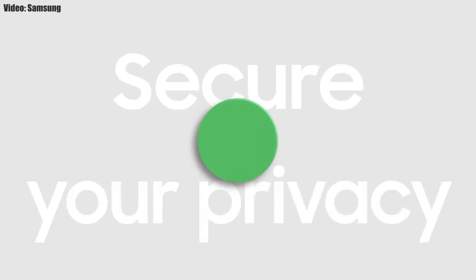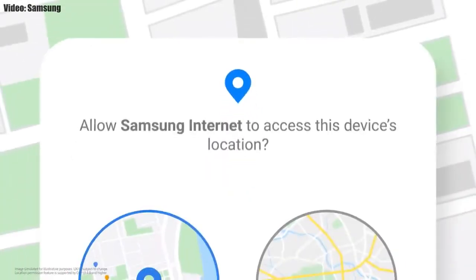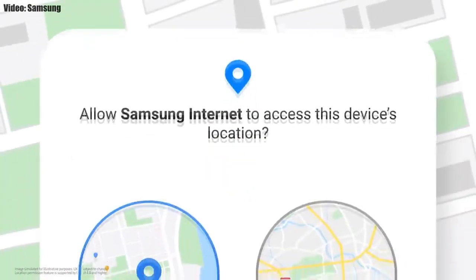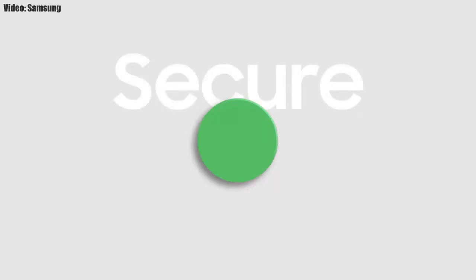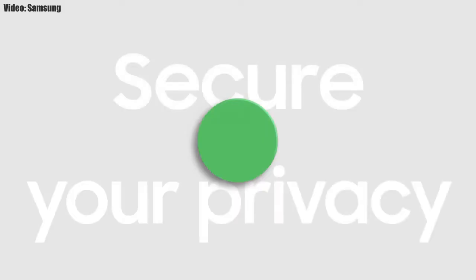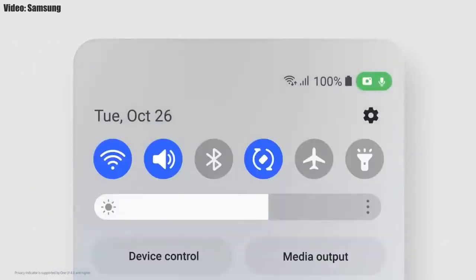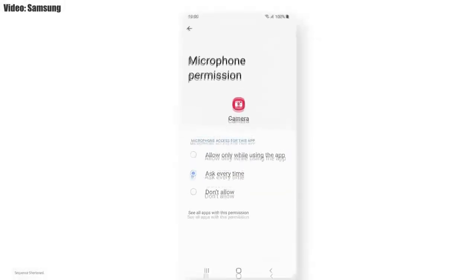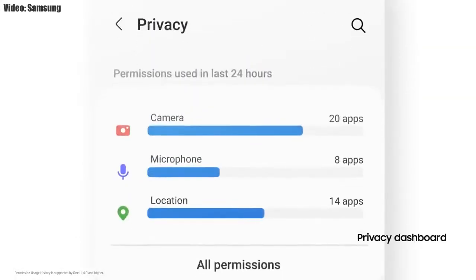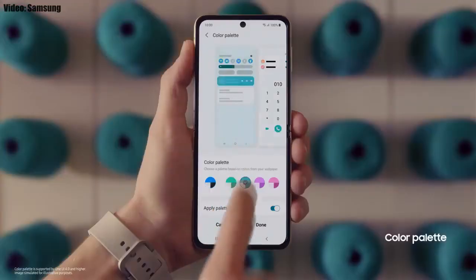You also get new AR emojis and emoji pairs. One UI 4.0 also improves overall privacy on Galaxy smartphones by letting you choose whether to share your exact location or approximate location. You also get privacy indicators — whenever any app uses your smartphone's camera or microphone, you'll get a small indicator on the top right corner of the notification bar showing the name of the application.